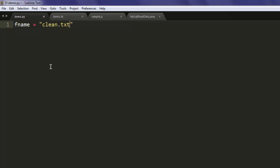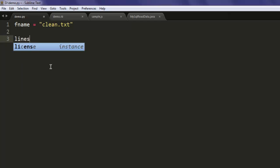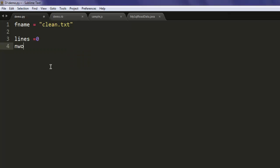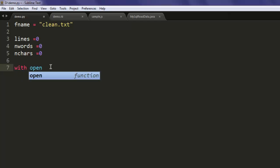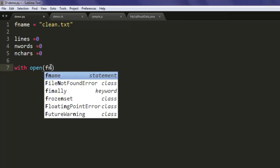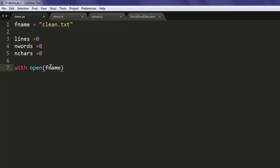Next, we specify lines as 0, then nwords as 0, and nchars to be 0. Then with open, we call our file name fname and read that file as f.